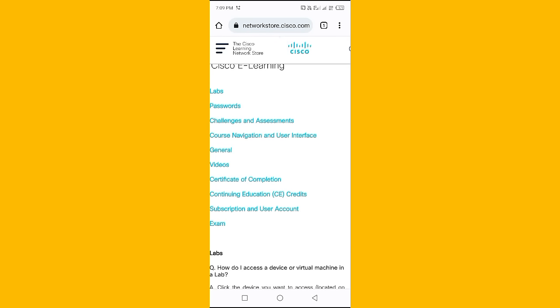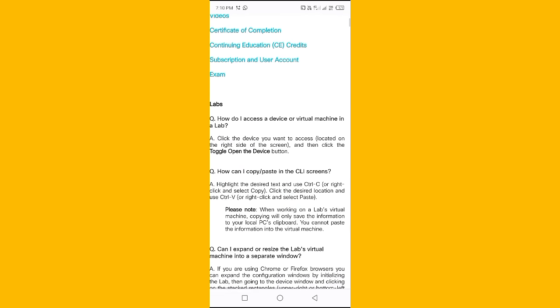Let's go to the mobile screen and discuss in detail. We are going to discuss about Cisco e-learning labs: passwords, challenges and assessments, course navigation and user interface, general video, certification of completion, continuing education credits, subscriptions and user account, and exam labs.